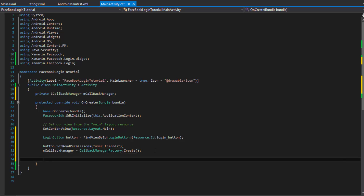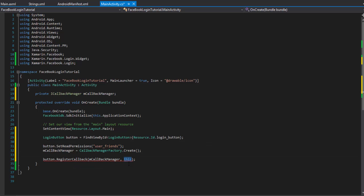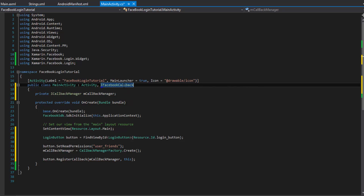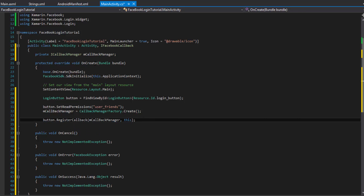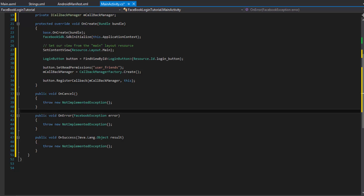Now we have a reference to the callback manager. We're going to register a callback — when the button is clicked, we want something in control of what methods get called depending on the situation: whether it was successful, whether the user canceled, or an error happened. The first argument is the callback manager, and the second is an iFacebook callback — which is going to be 'this'. The class will give an error because we haven't implemented iFacebook callback yet. Once we hold Ctrl+dot and select implement, we hit Enter and implement the three methods, so now this class is of type iFacebook callback.